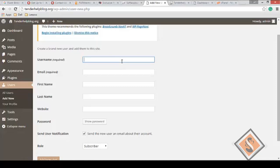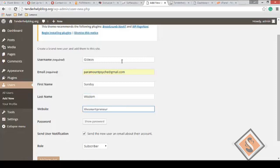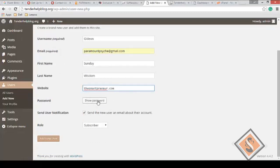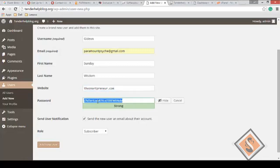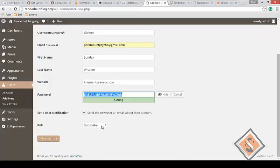So the username required - let's use Gideon. Email address: sundaywisdom@gmail.com. First name: Sunday. Last name: Wisdom. Website can be left blank. Now, show password - you see something is there. The previous version you could input the password twice, but this time you're expected to generate password here. That's a very strong password.